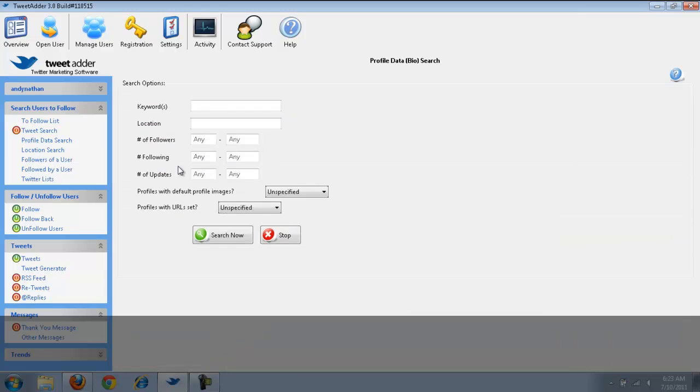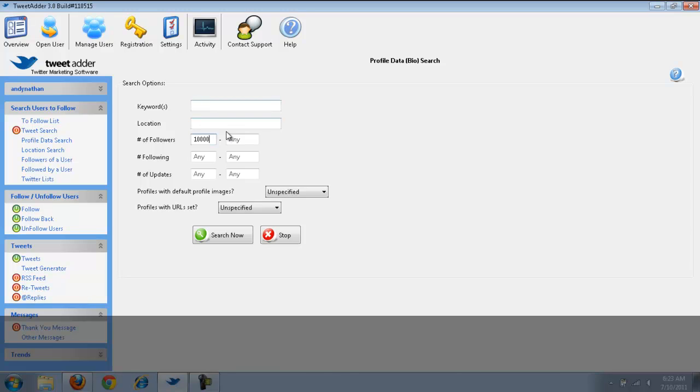It'll just follow the people that are uniques. Because, what this is doing is it's searching for people based on what they're tweeting. See, that's why it's called the tweet search. Now, if I want to do profile data, I can search for profile data and do the same thing. I can go by location. Maybe I want only people who have 10,000 followers.